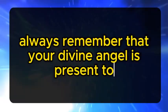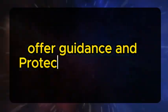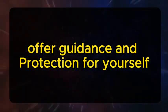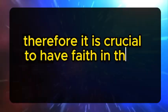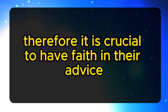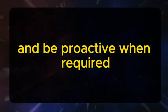Always remember that your divine angel is present to offer guidance and protection for yourself and your loved ones. Therefore, it is crucial to have faith in their advice and be proactive when required.